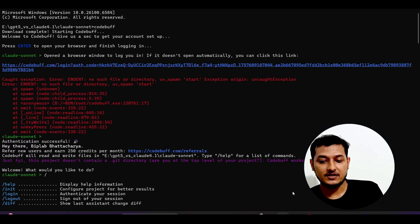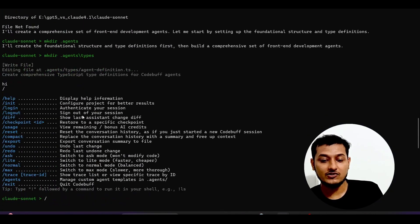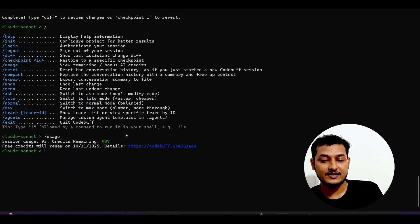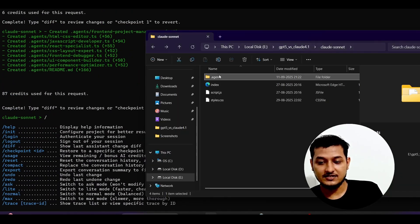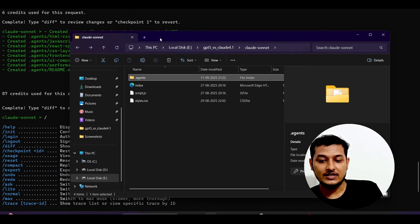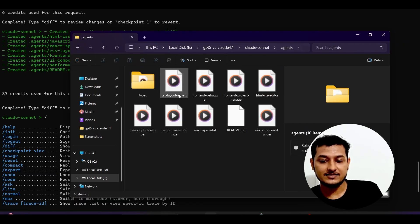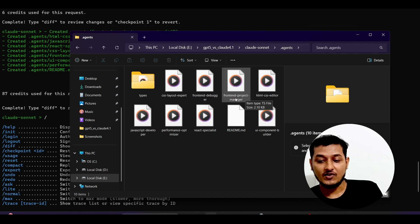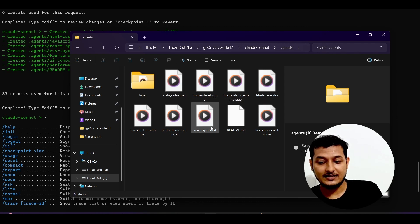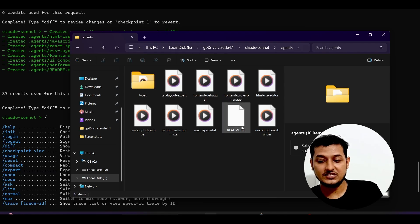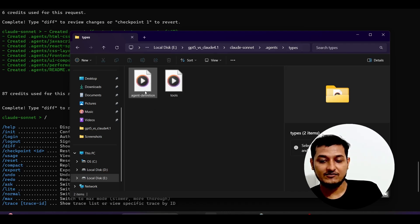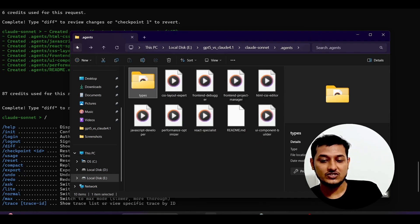Here you see these are the commands, and I have also made some agents in my current directory. If I show you, these are the agents — it will create this dot-agents folder, and inside this you see: CSS layout export agent, front-end debug export agent, front-end project manager agent, React specialist performance optimizer agent, JavaScript developer agent, and UI component builder agent. For TypeScript also, there are some tools and agent definitions that it creates.